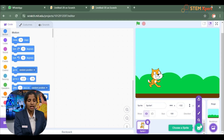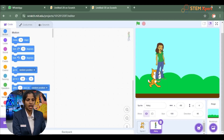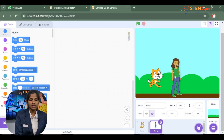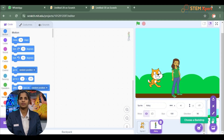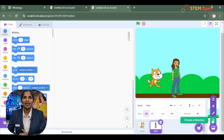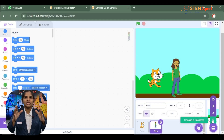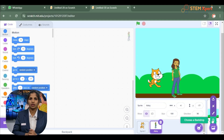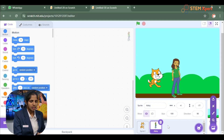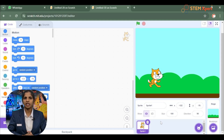Please click on the sprite panel and choose a character. Now click on the backdrop panel and choose a backdrop. You now know how to handle the designing part of an animation. You can delete extra sprites and keep only the cat on screen.